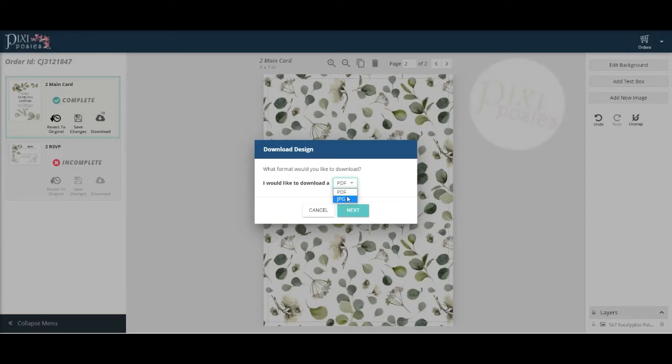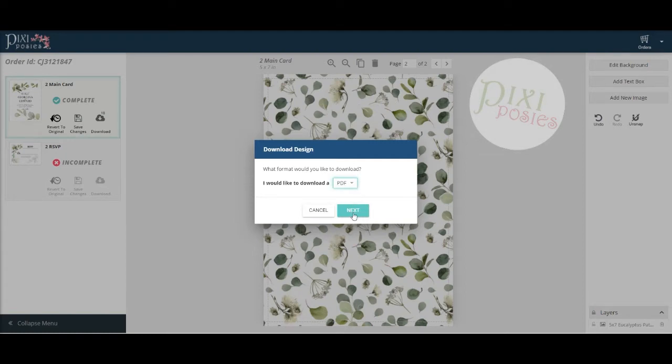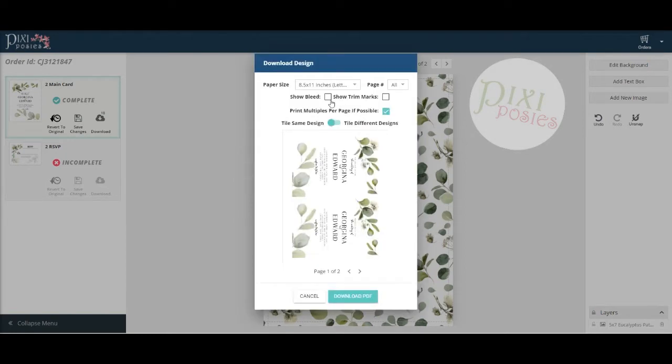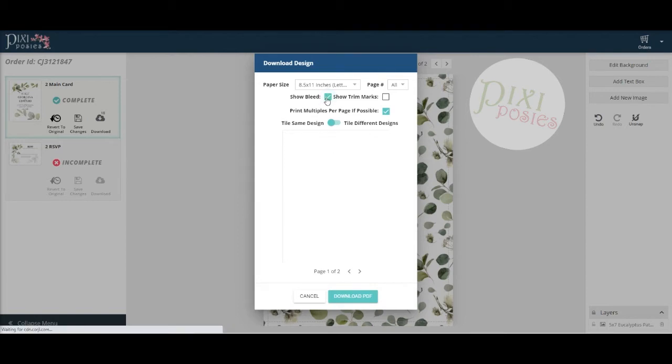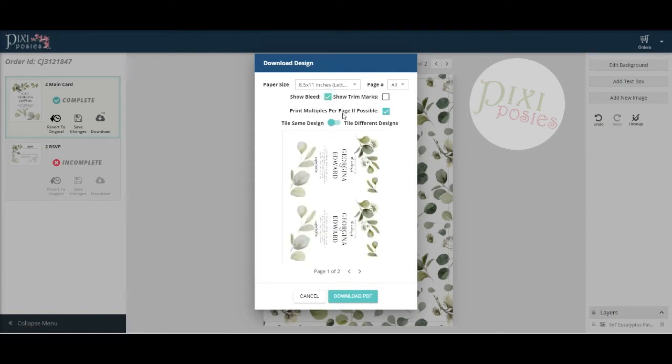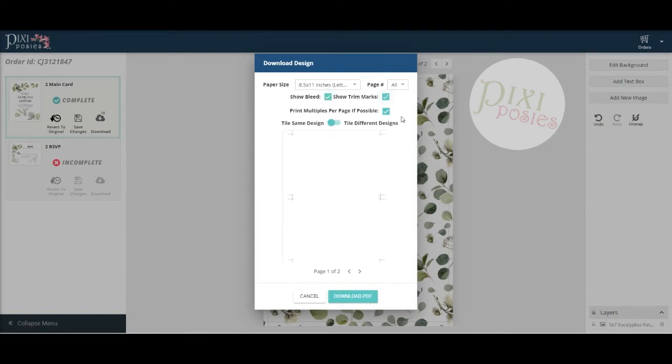If you're planning on printing at home, I'd recommend saving as a PDF. Click next. I like to show both the bleed and the crop marks. Both the bleed and the crop marks will make cutting go smoothly.